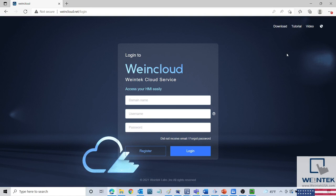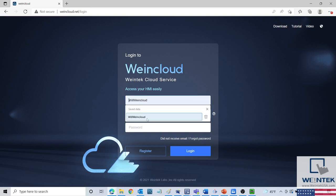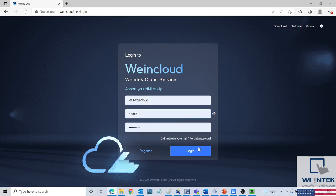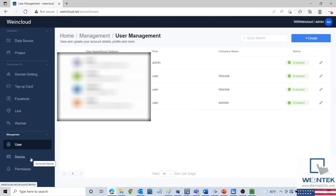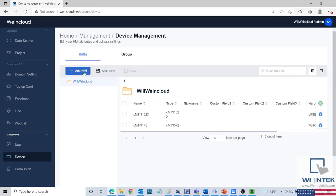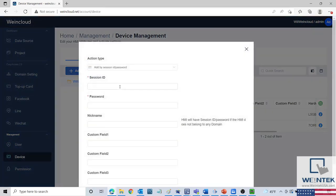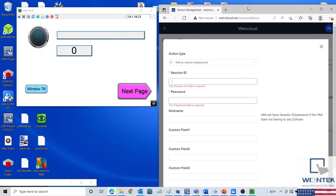Moving on, if you do not already have a WinCloud account, you will have to register a new domain. If you have already been using Easy Access 2.0 prior to WinCloud, you can sign in using those credentials. Once registered, sign in and go to the Device tab on the left-hand side. Here we can add an HMI to our domain. In order to add a pre-licensed HMI to your domain, you will need the session ID and password. If the HMI has not been activated, you will need the HMI's hardware key and an Easy Access 2.0 activation code.